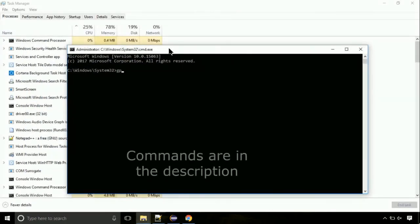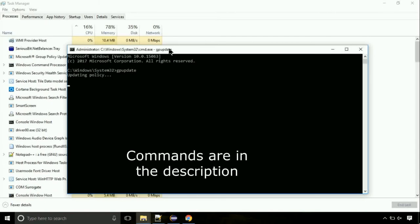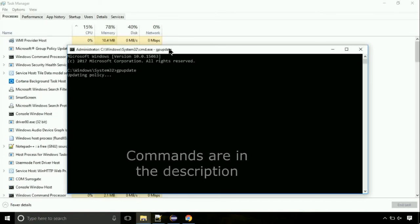On the command prompt, type this command to update GP. The commands are in the description.